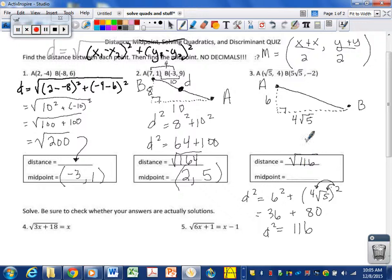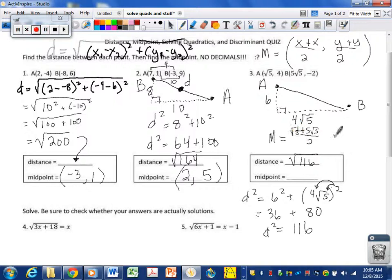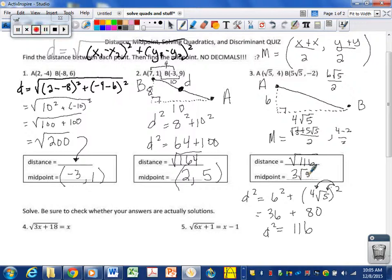For the midpoint: 1 root 5 plus 5 root 5 divided by 2, and 4 minus 2 over 2. 1 root 5 plus 5 root 5 is 6 root 5; divided by 2 is 3 root 5. And 4 minus 2 is 2; 2 over 2 is 1. So the midpoint is at 3 root 5 comma 1. That's how we do the distance formula, a.k.a. the Pythagorean theorem, and finding midpoints. You can use the distance formula or make a right triangle and use Pythagoras — either way you get the same answer, as long as you square root at the end.